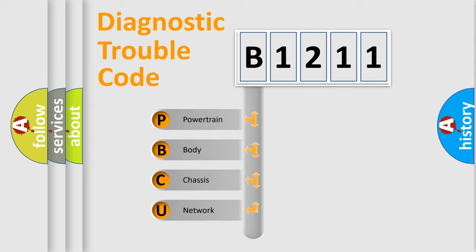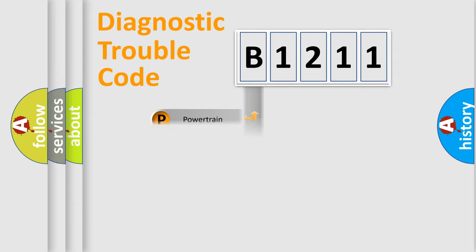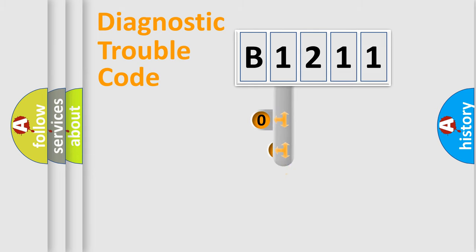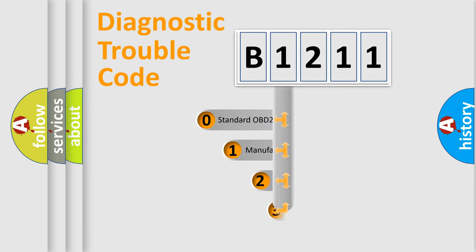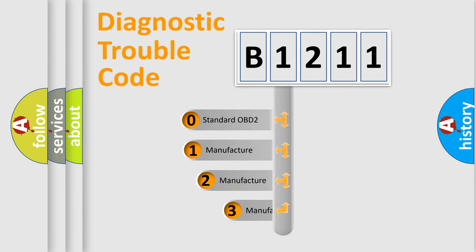We divide the electric system of automobile into four basic units: Powertrain, Body, Chassis, and Network. This distribution is defined in the first character code.